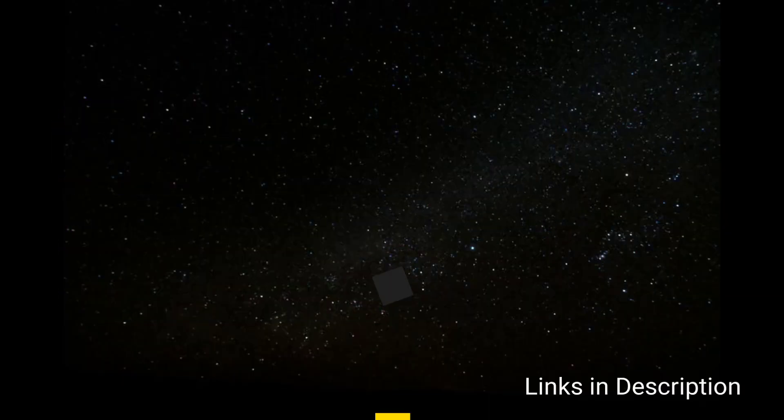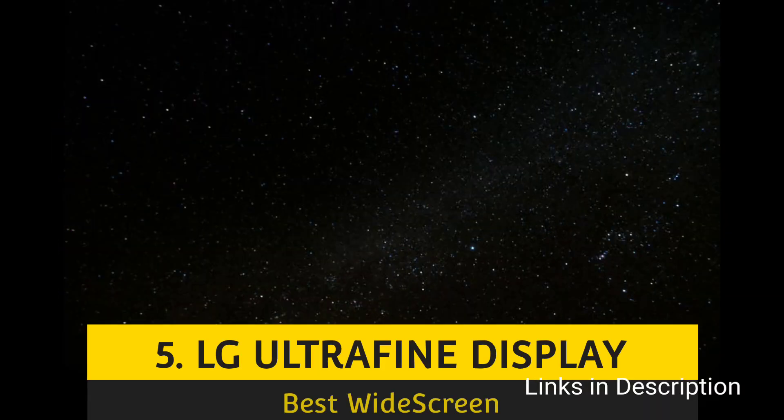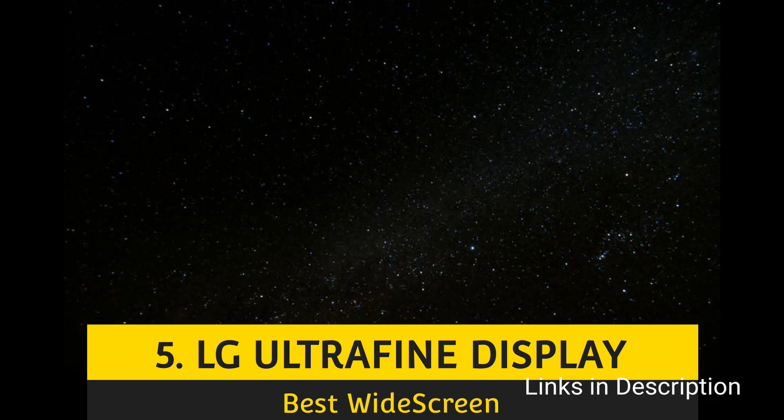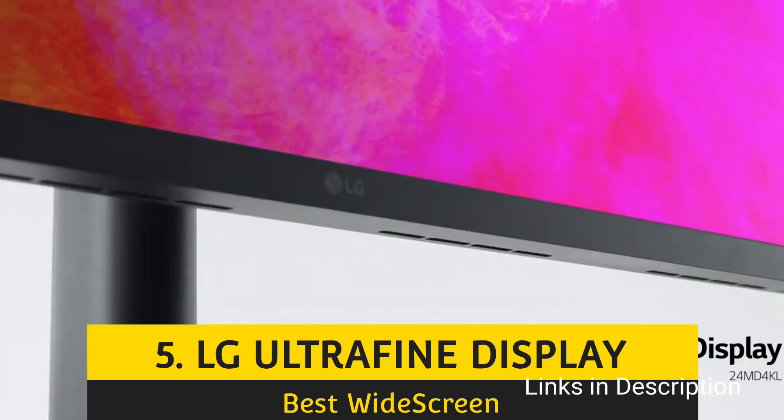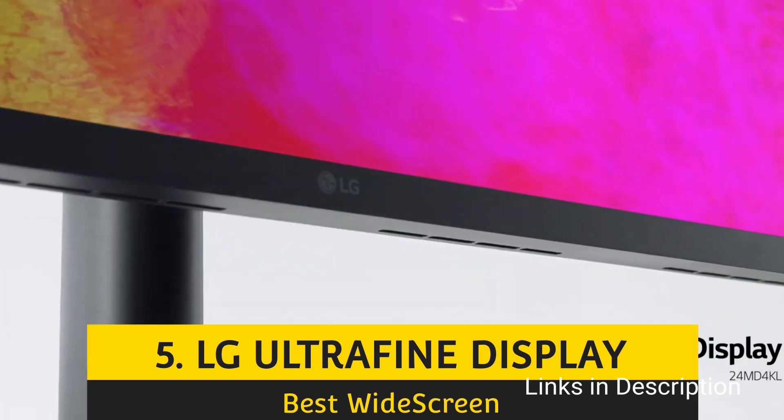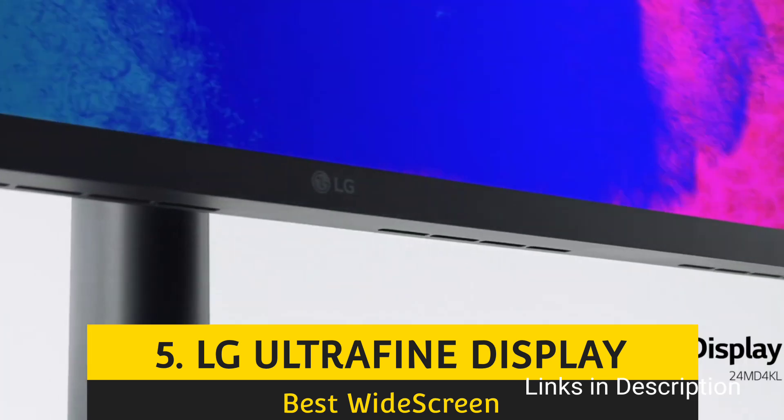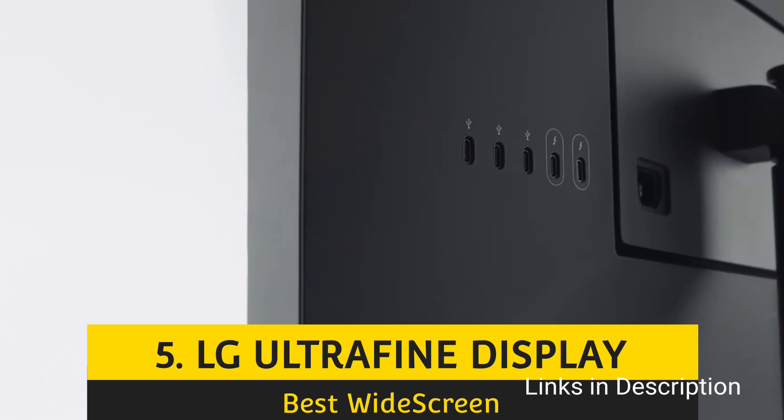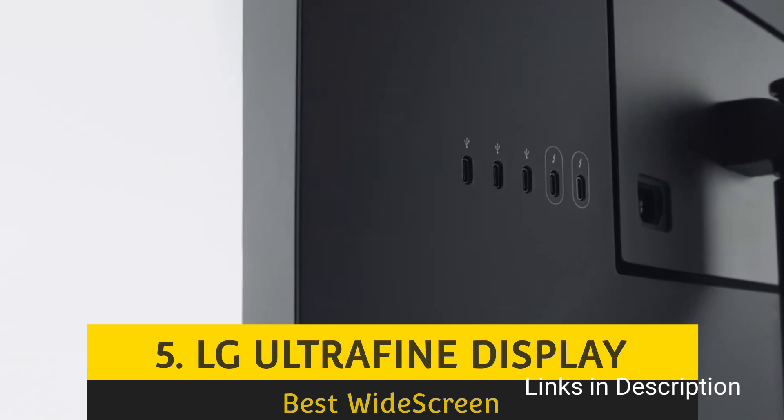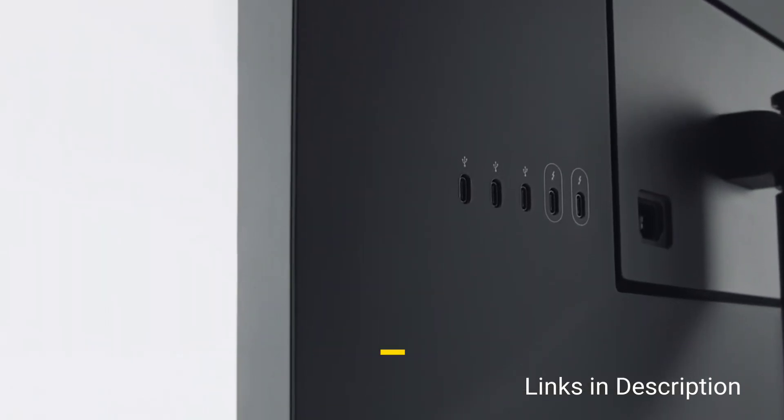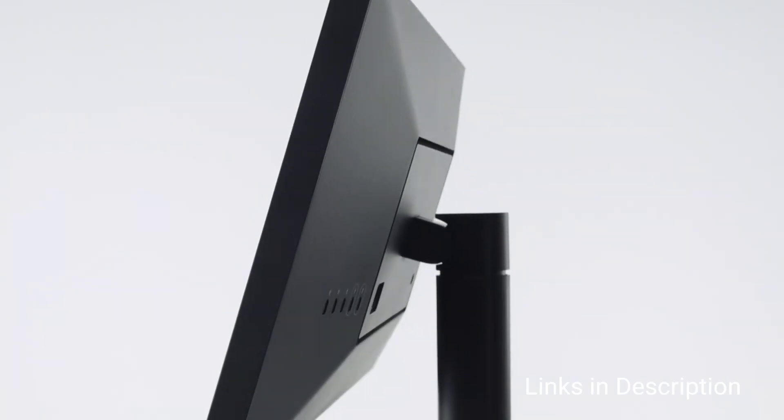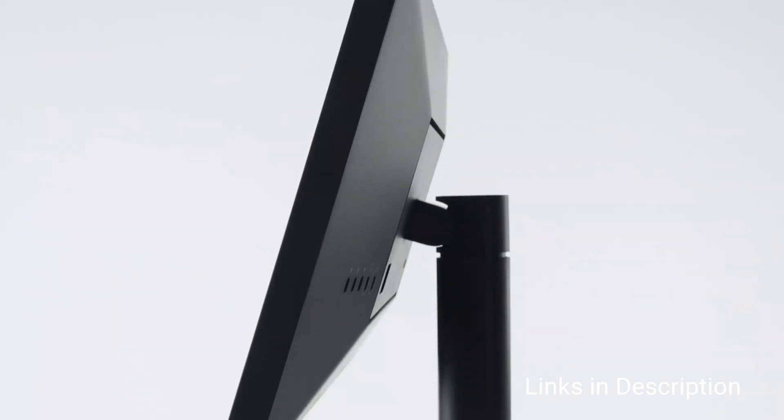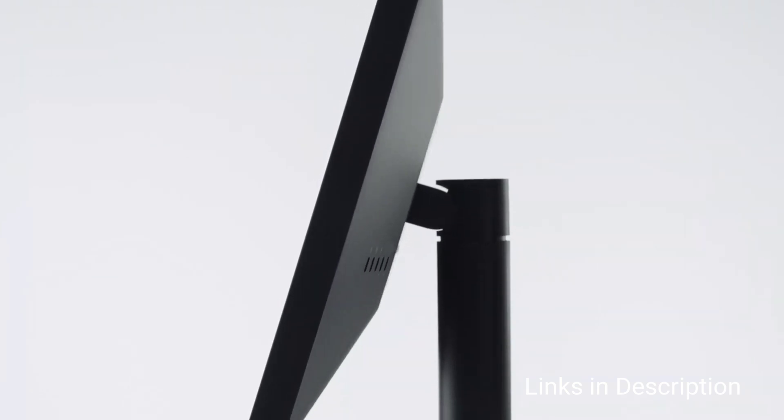LG UltraFine Display, the best monitor for programming overall. The LG UltraFine Display 32UL950's steep price tag might be tough to swallow, especially if you are only starting out as a programmer.